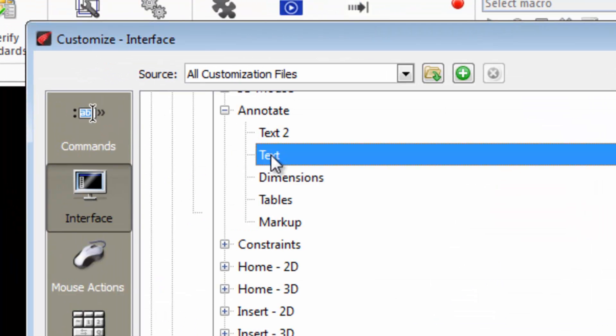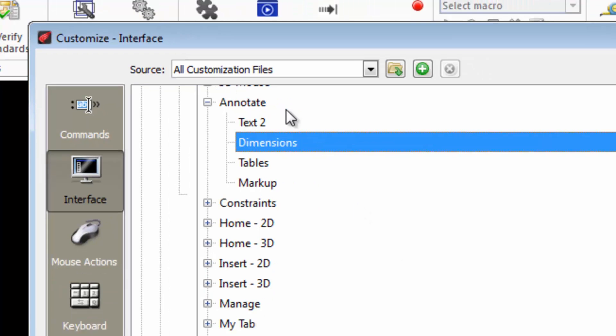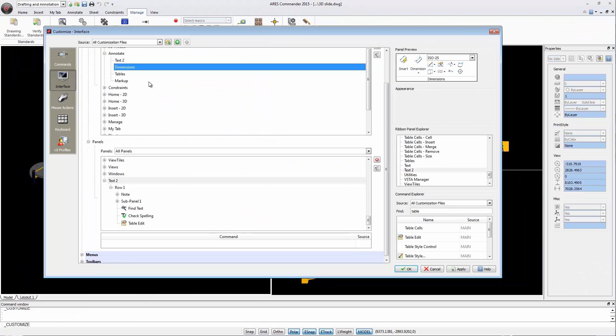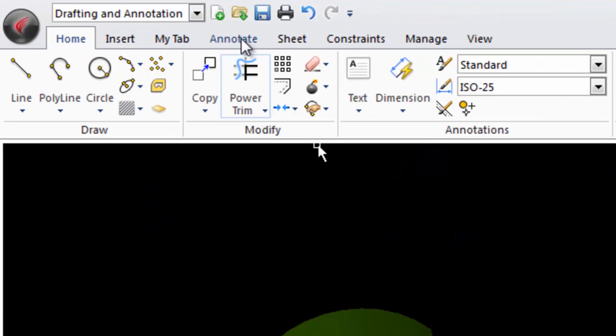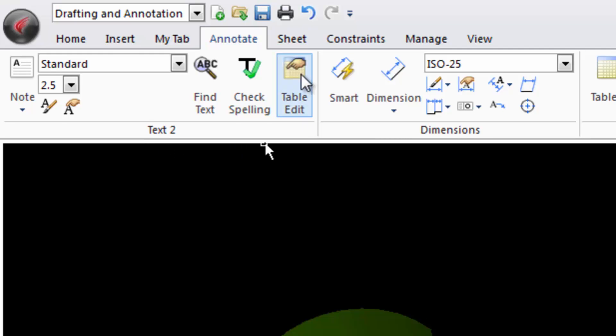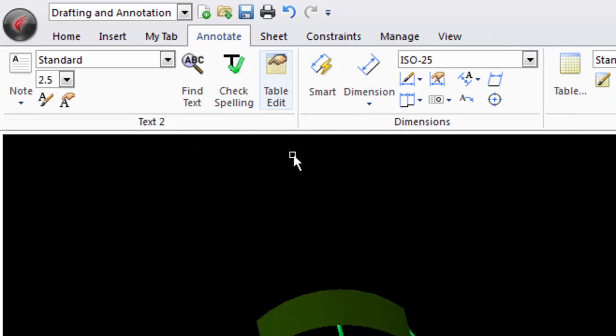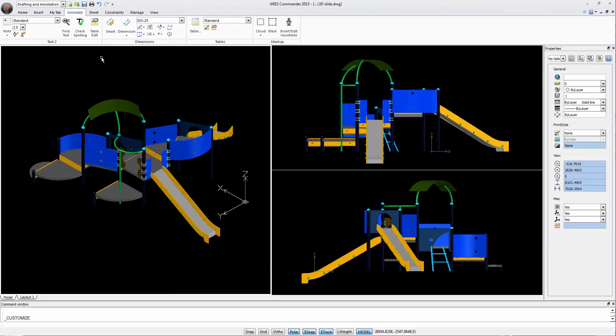This is how we can remove it. Alright, we now have our custom panel with the additional command without affecting the original panel.